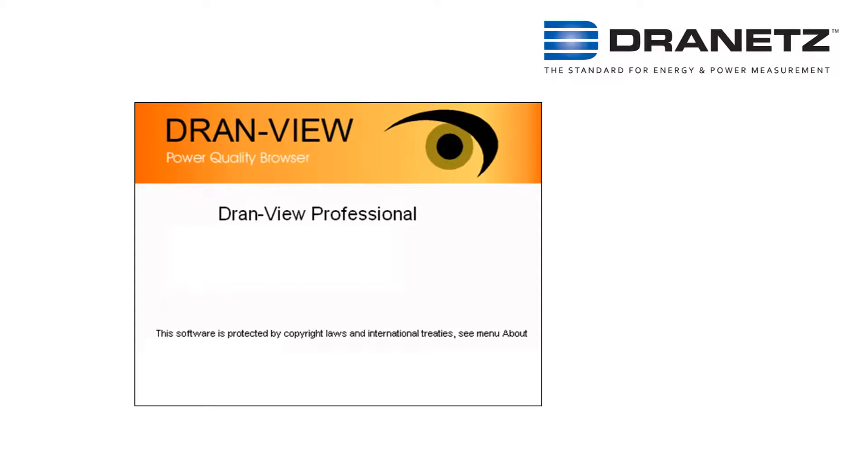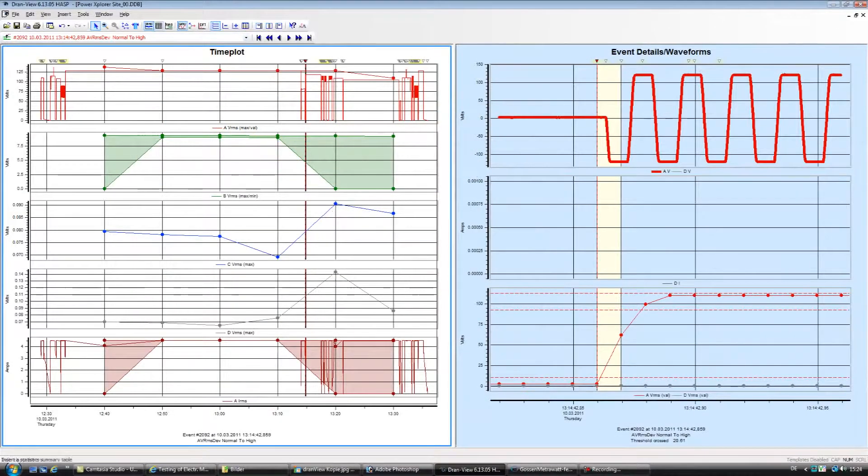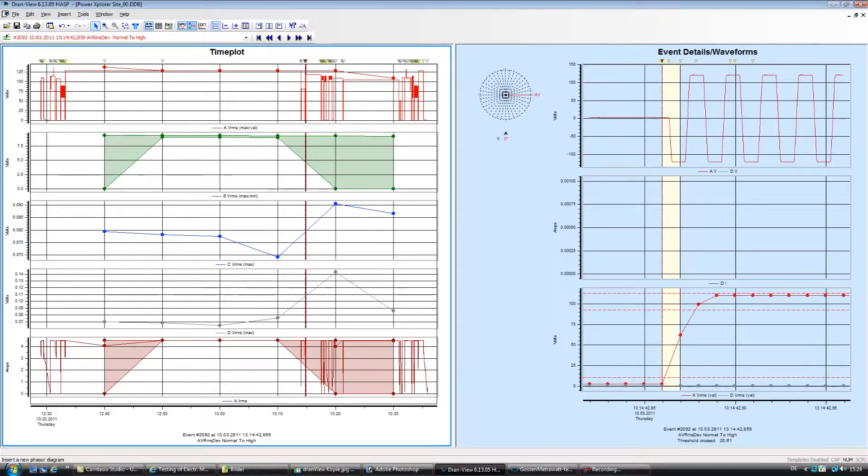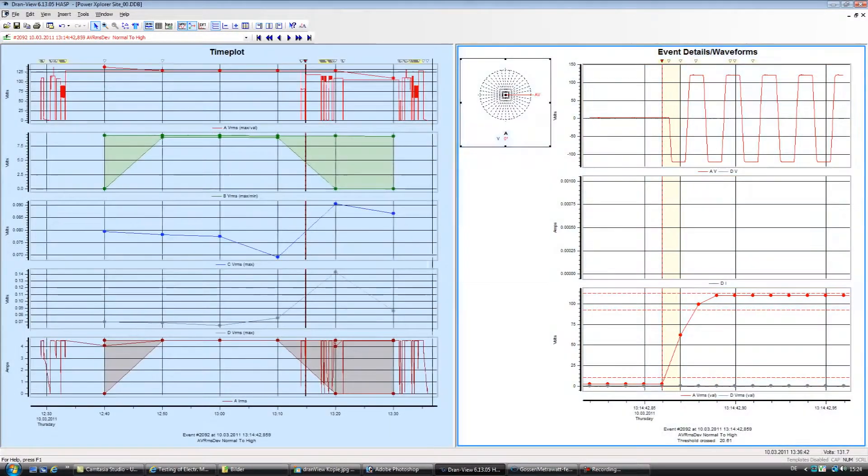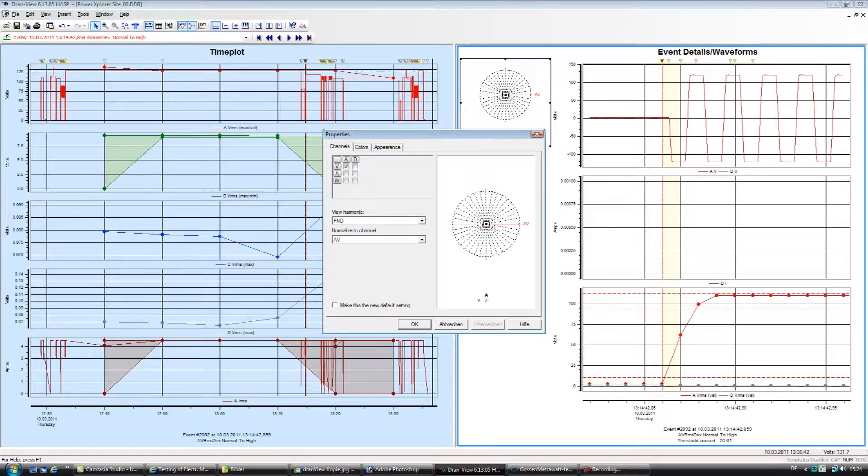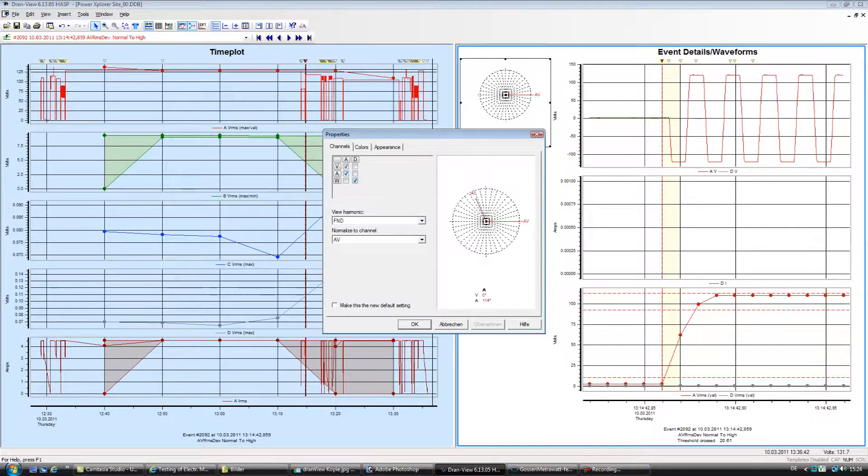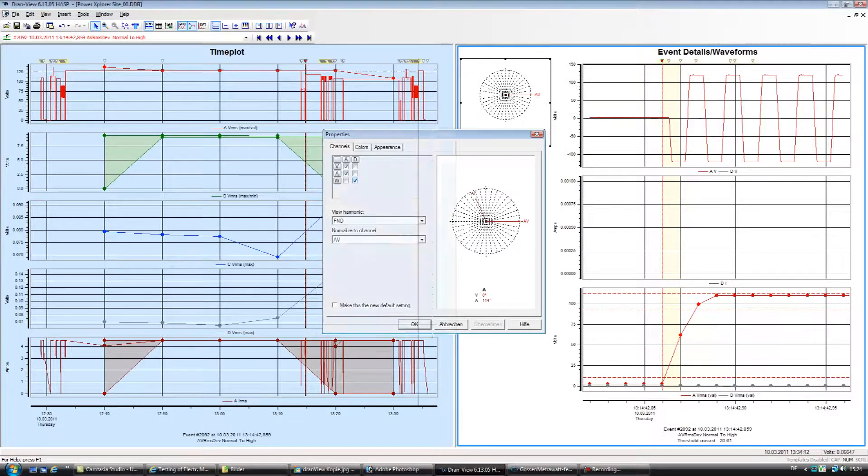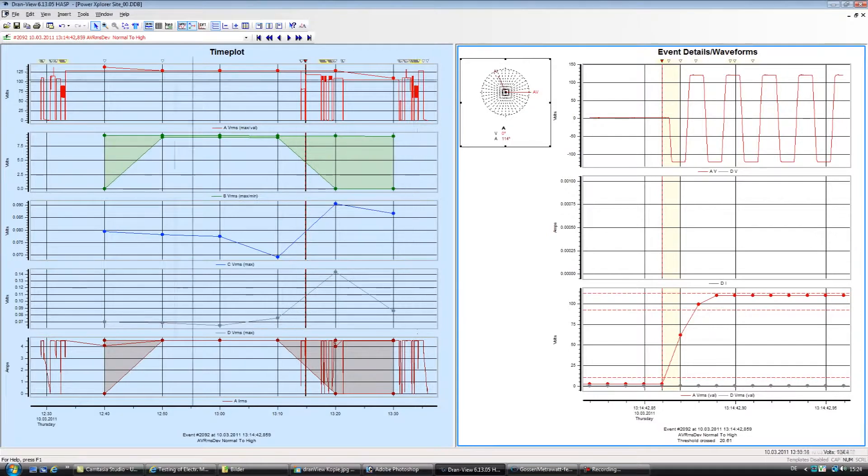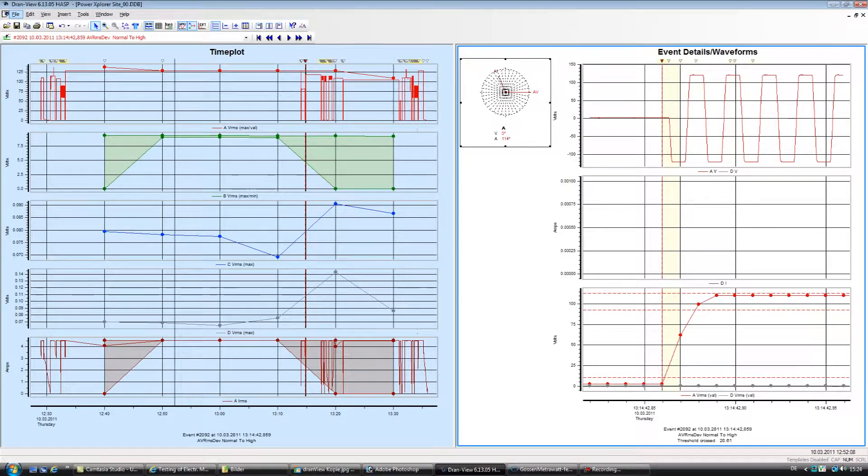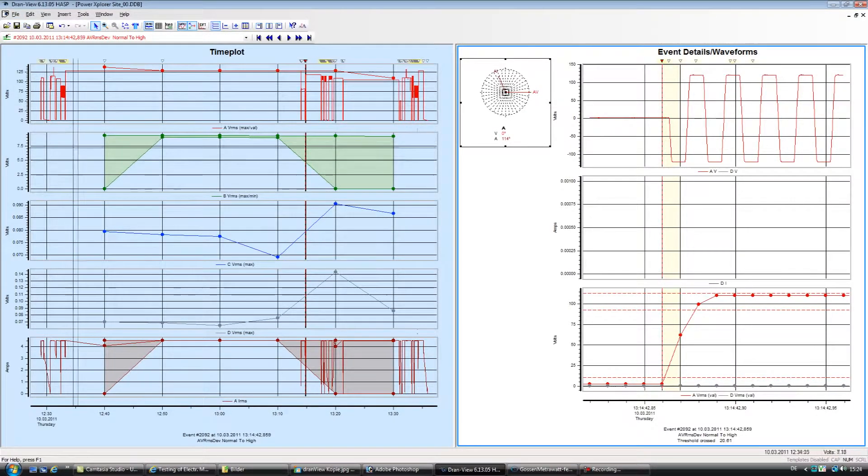DranVue Pro, powerful in its own right, is a great tool for any application, large, small, simple, or complex. Its advanced yet simple-to-use feature set enables you to get the most out of your power survey.